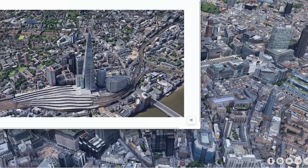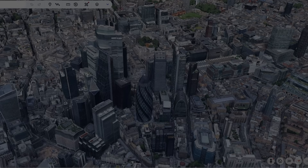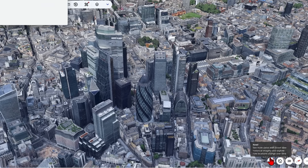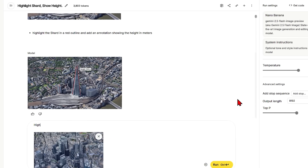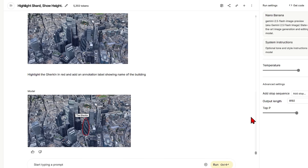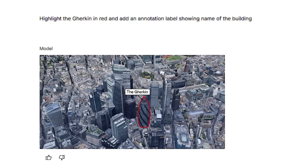Let's try another famous area and see if the model can guess the building names. I'll take a screenshot around the Gherkin Tower, paste it into AI Studio, and prompt it to highlight the Gherkin in red and add an annotation label showing the name of the building. And yes, it has worked perfectly, picking out the correct building. This works because they are famous buildings — when I've tested it on common unknown buildings it does get varied results, so you have to identify them by other features such as their position in the reference.